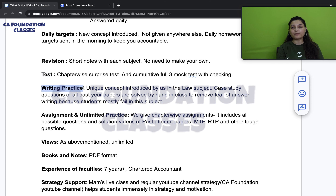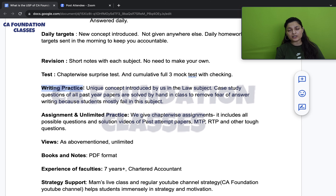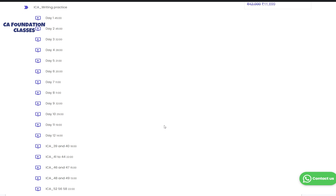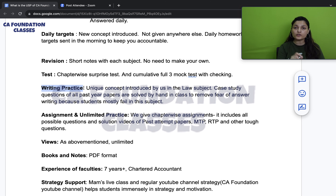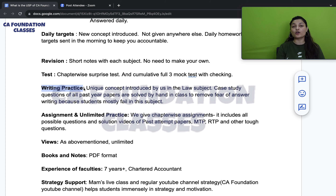We introduced a unique concept of law writing practice over the last two or three attempts. When students learn law for the first time at CA Foundation, they feel they just need to memorize it — but when it comes to writing, they can't solve case study questions. If you are enrolled in our course, you get free law writing practice. I have created 300–400+ case study questions per chapter in the live class. You get questions, assignments, my video explanations, and step marking — all very important from 2024 onwards with 100 marks dedicated to law.